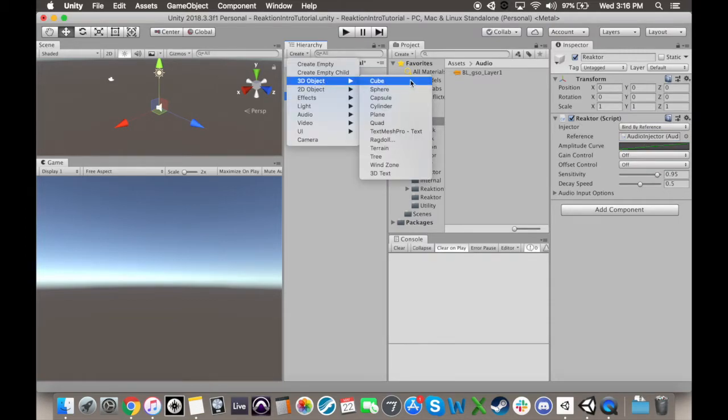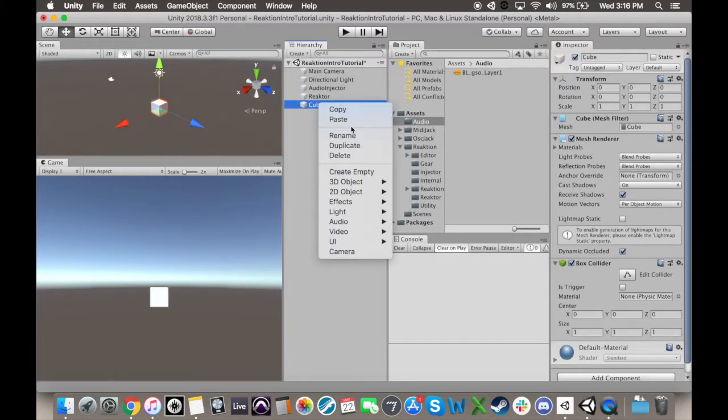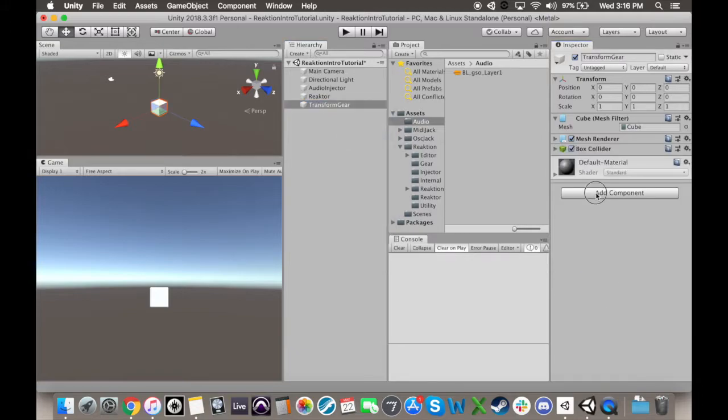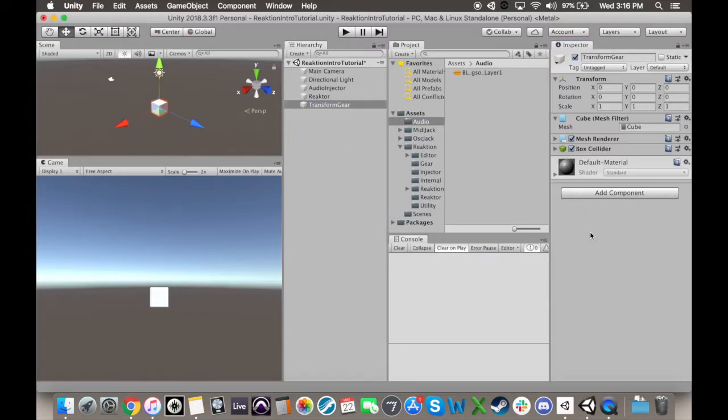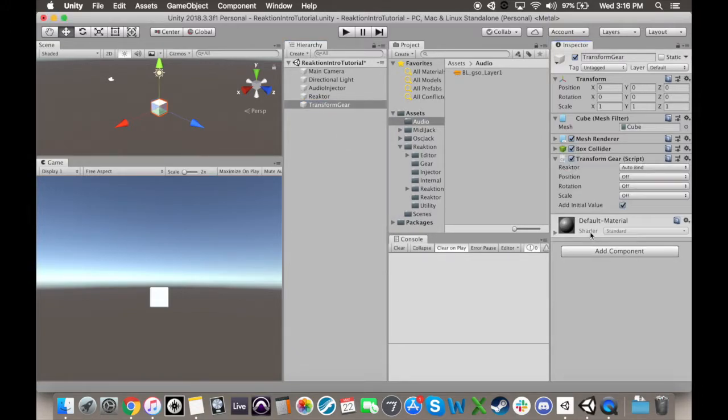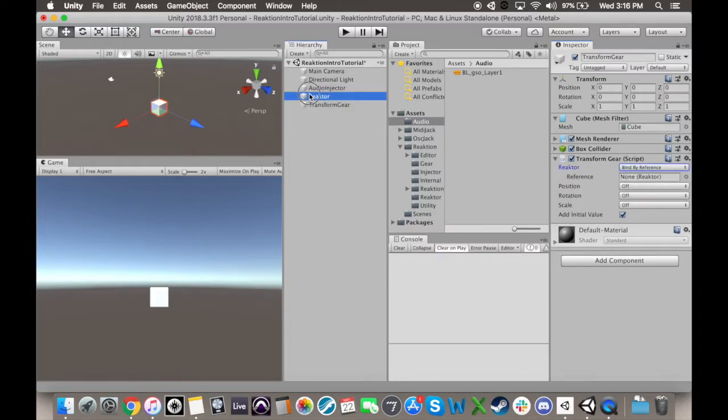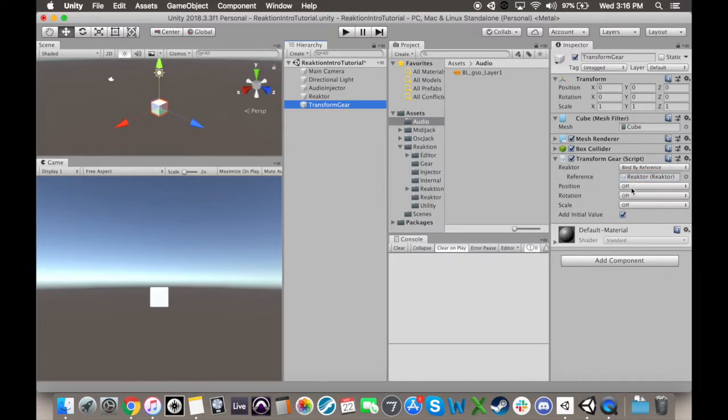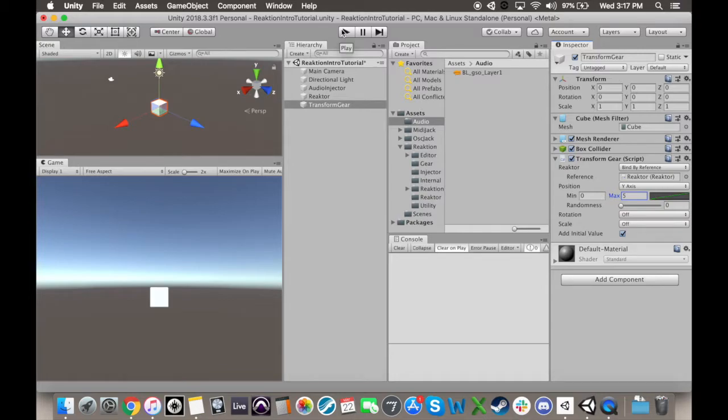Finally, I'm going to make a cube, and I'm going to throw a gear onto it, specifically the transform gear. I'm going to bind the reactor it's listening to in the same way we did before, selecting Bind by Reference and dragging in the object with the reactor that we want to listen to. I'm also going to turn position on, having it react along the y-axis. I'll change the max distance to 5 so the effect is obvious, and when we play our scene, the cube bounces to the music.